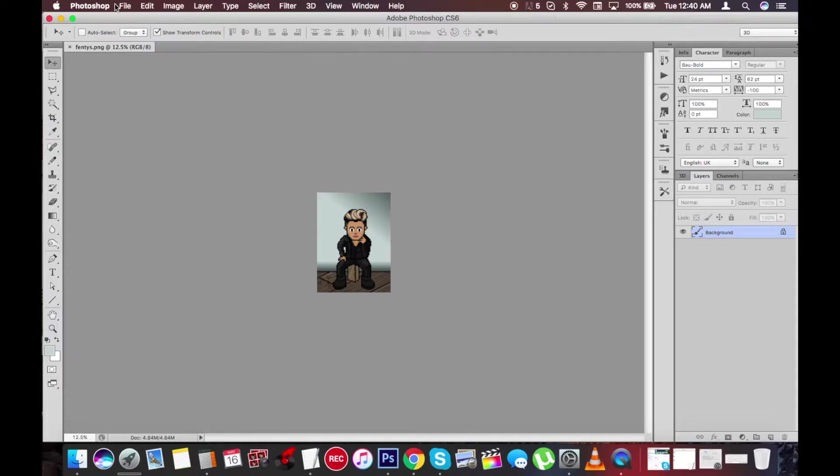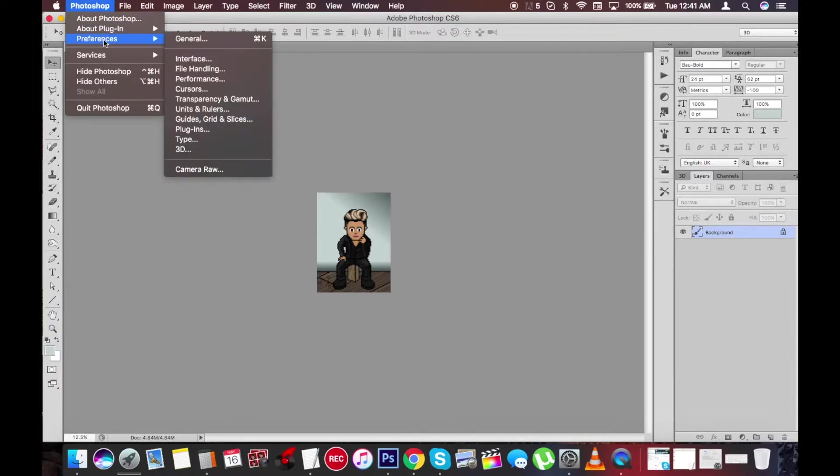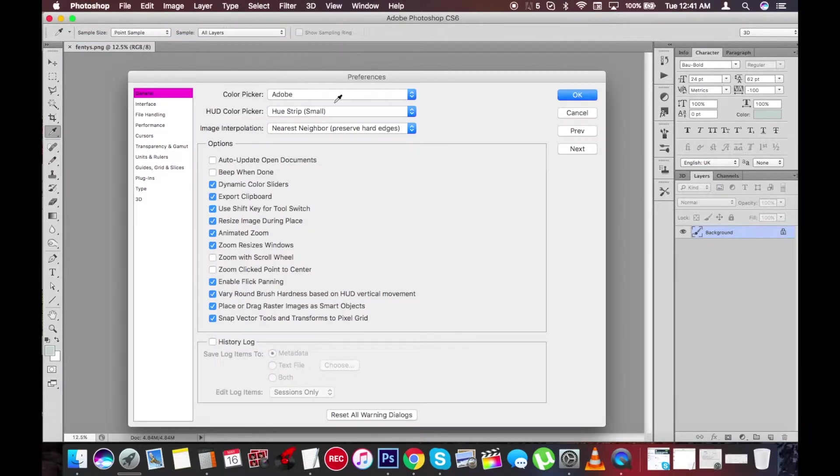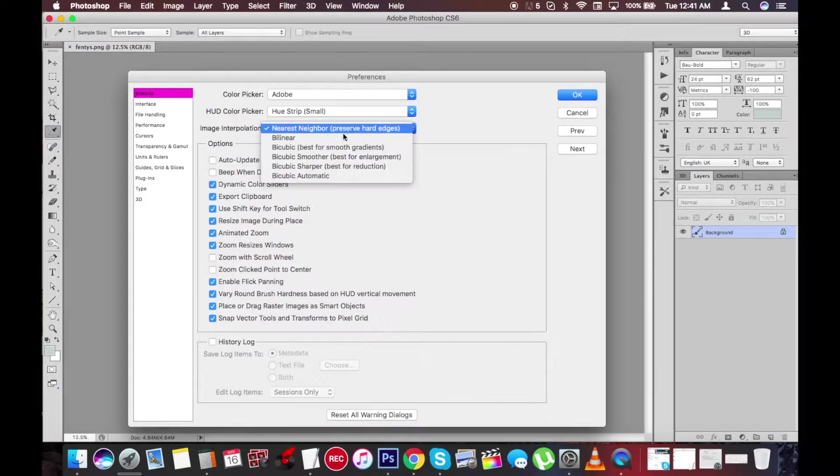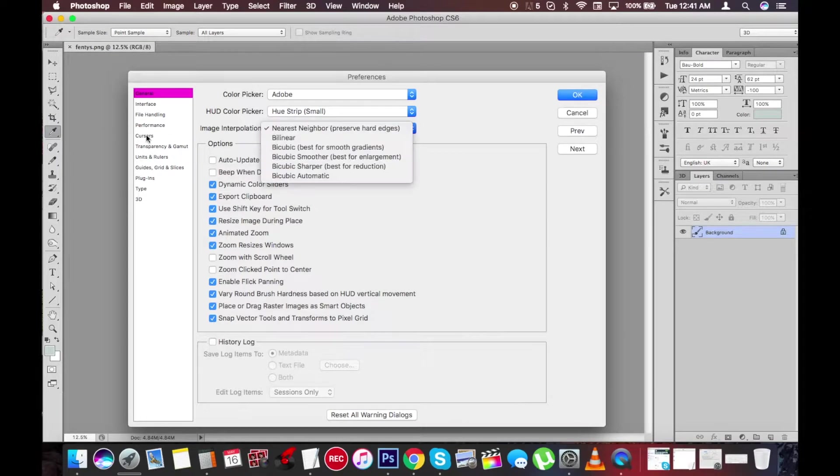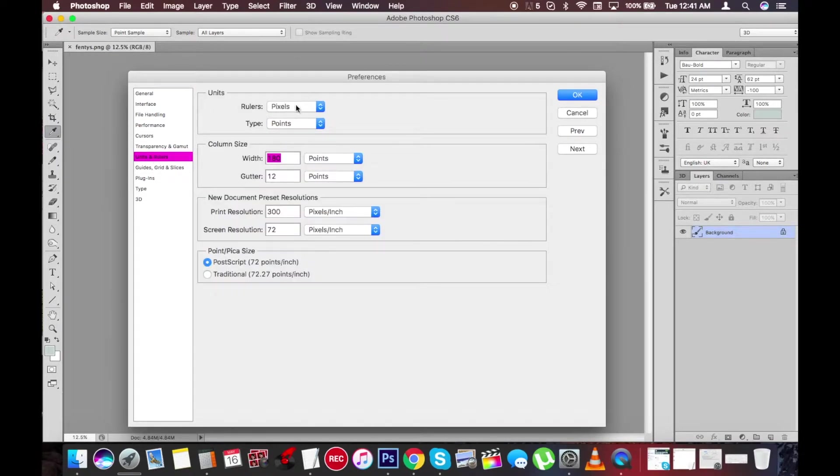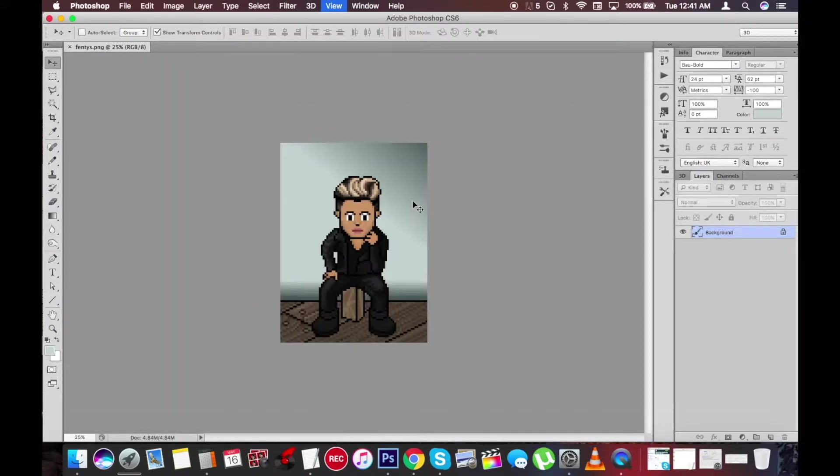Now, so you're going to go to Photoshop and then preferences, general. You're going to switch this to nearest neighbor, preserve hard edges. You're going to switch your units to pixels and okay, that's pretty much it.